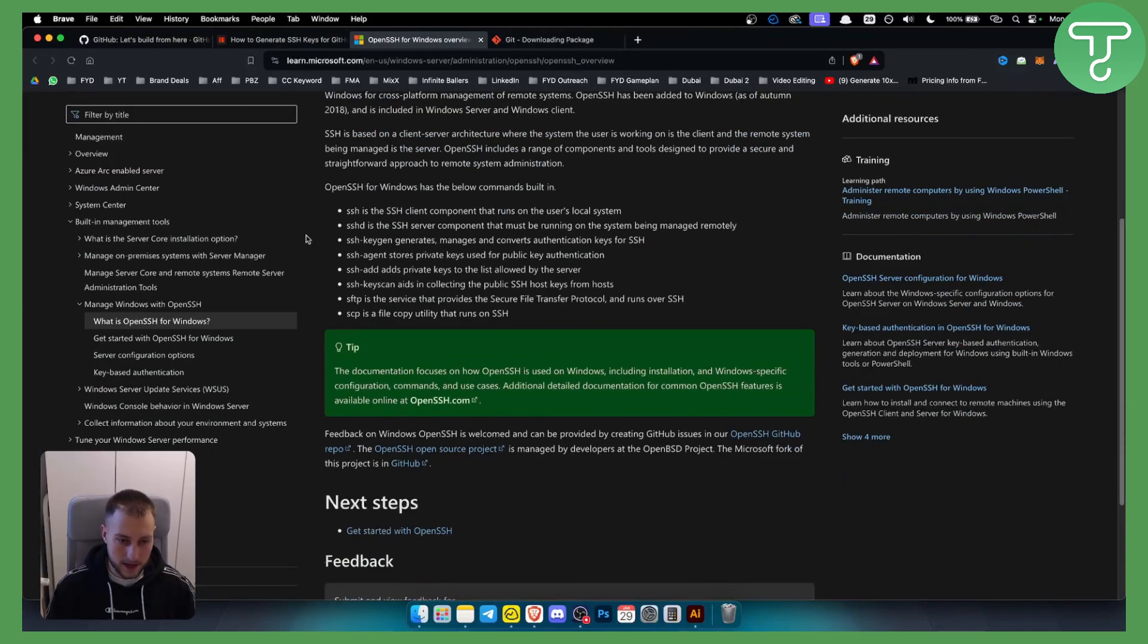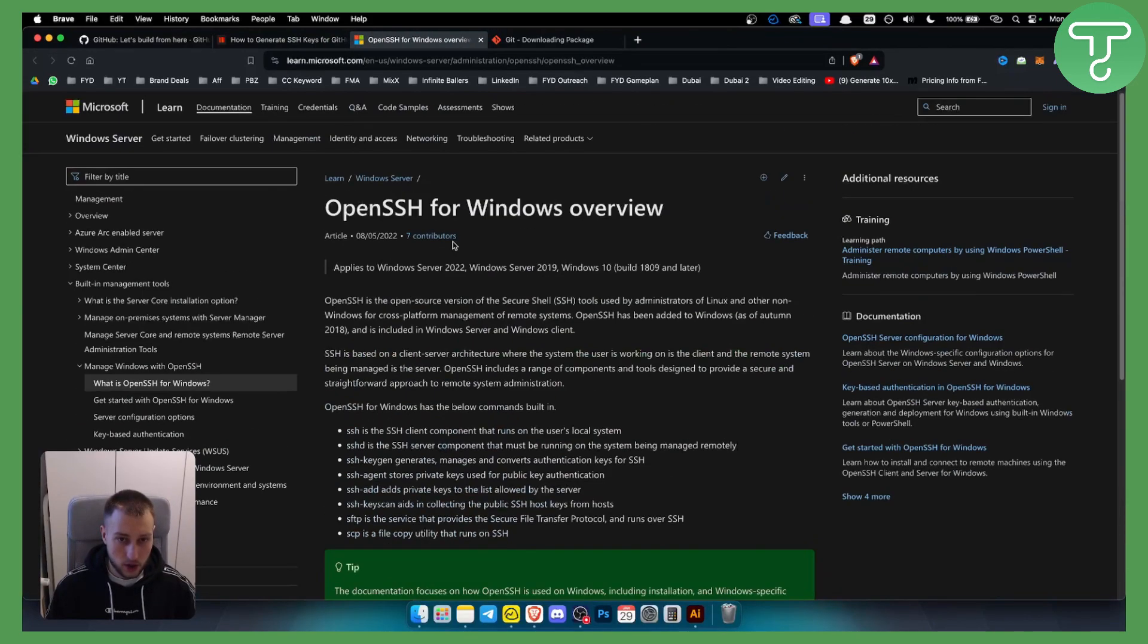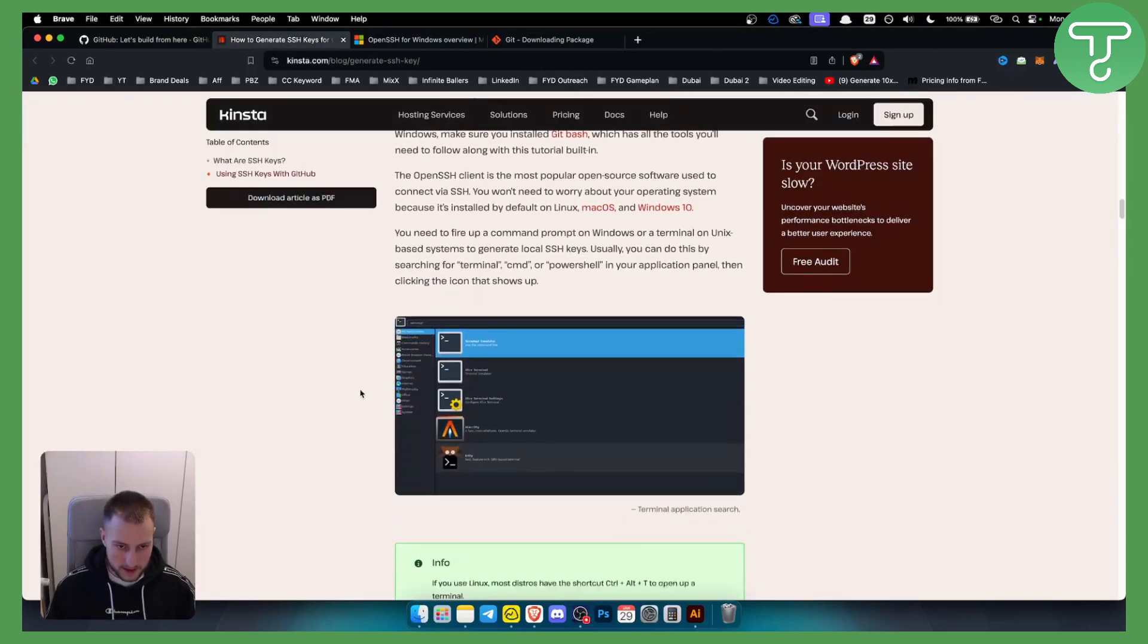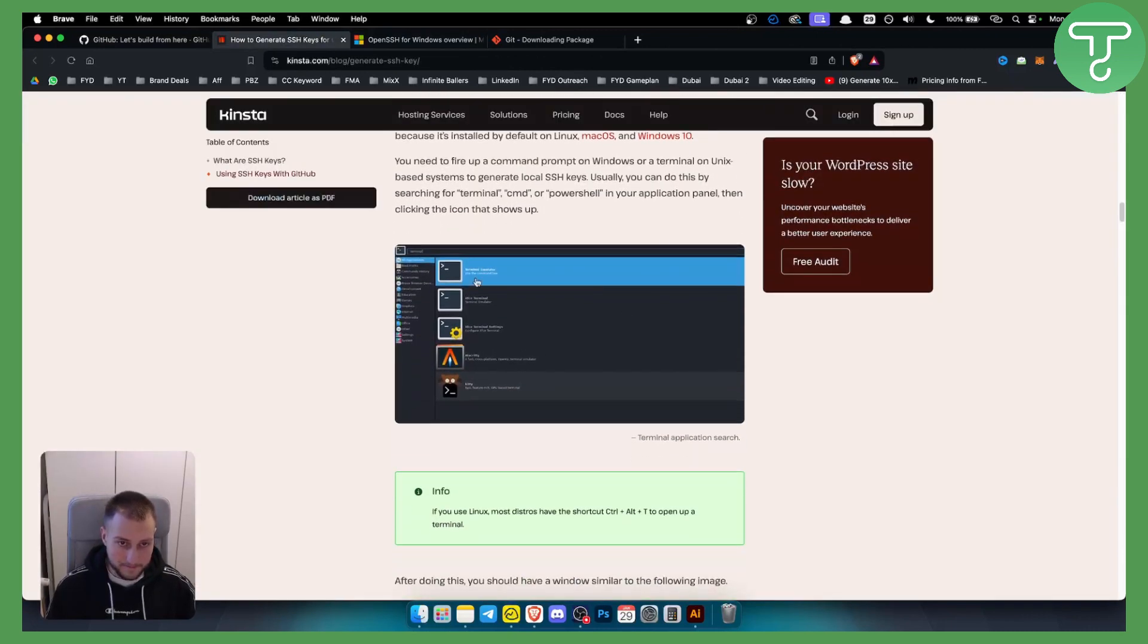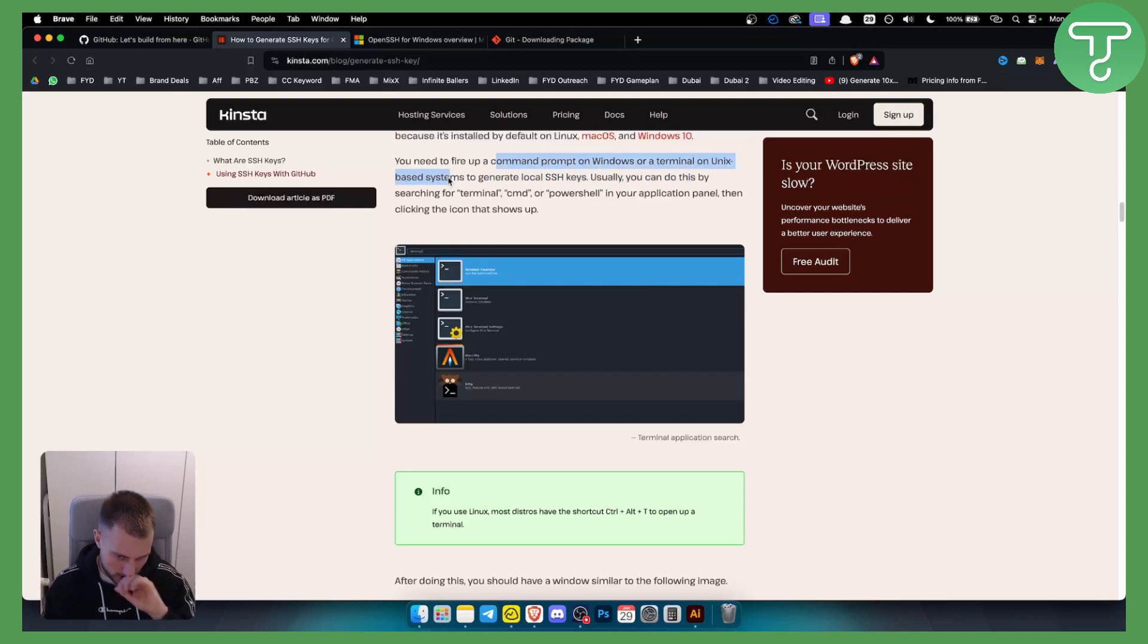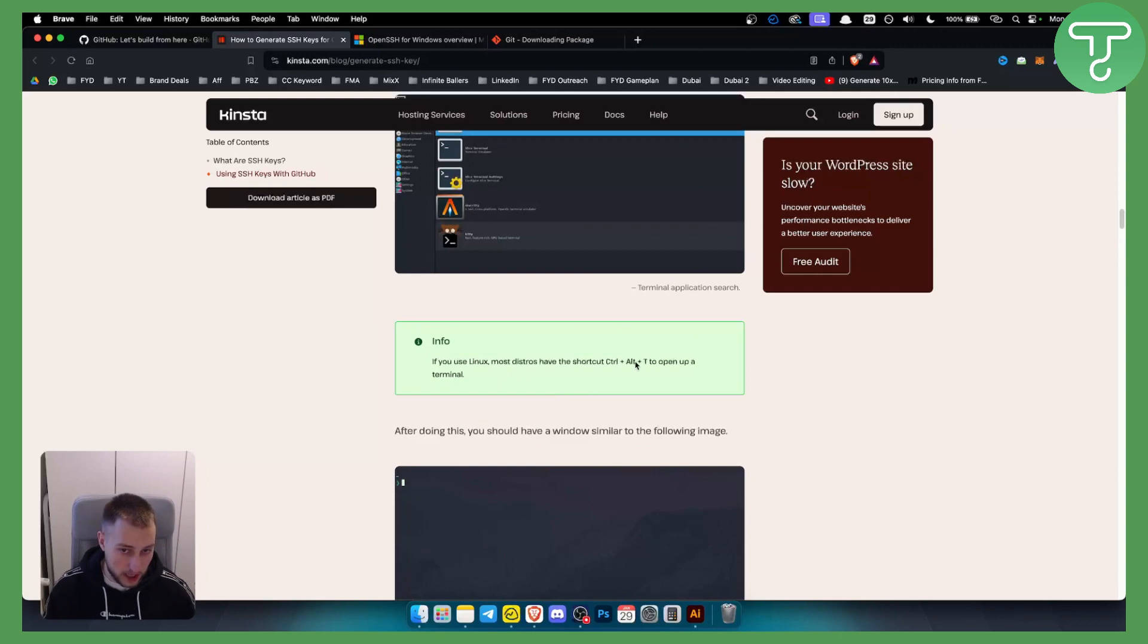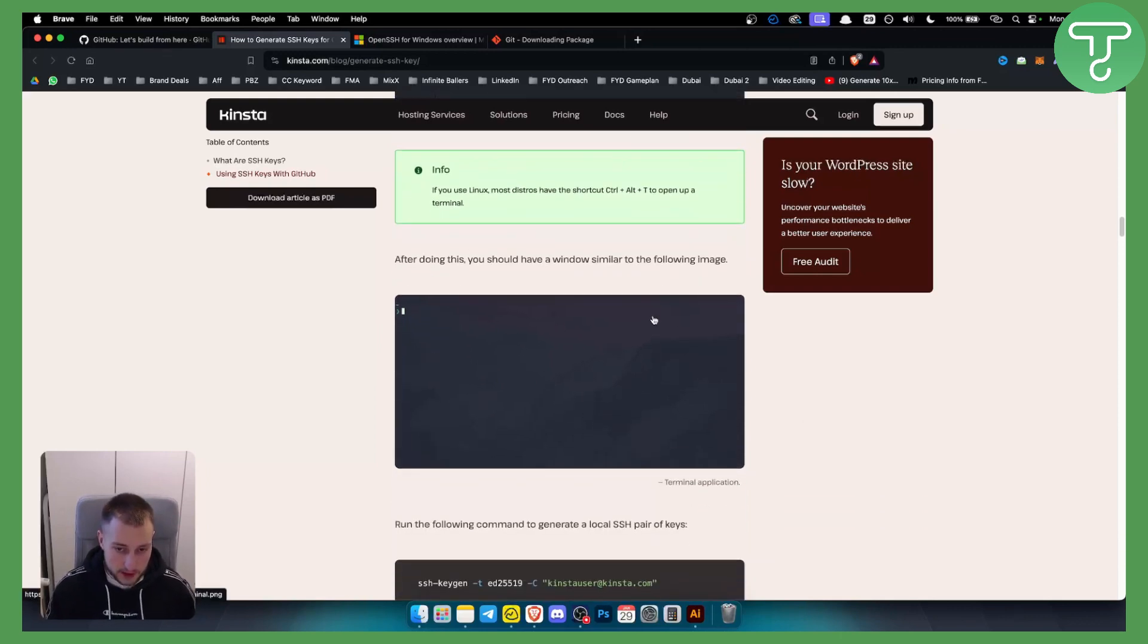Once you do that, you need to fire up a command prompt on Windows or terminal on Unix-based systems or on Mac. If you're using Linux, most distros have the shortcut Ctrl+Alt+T to open up a terminal.